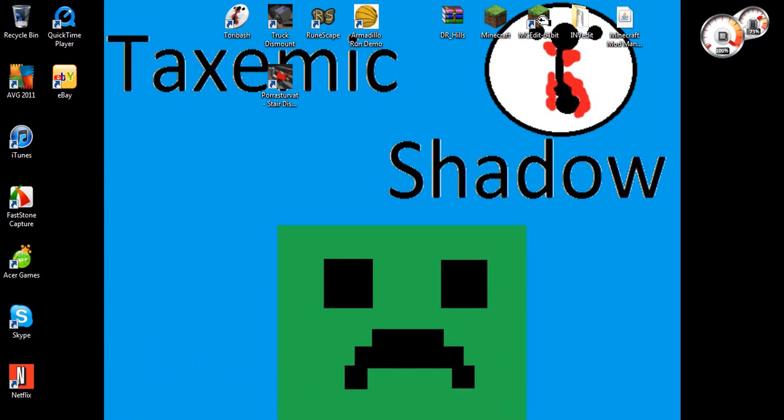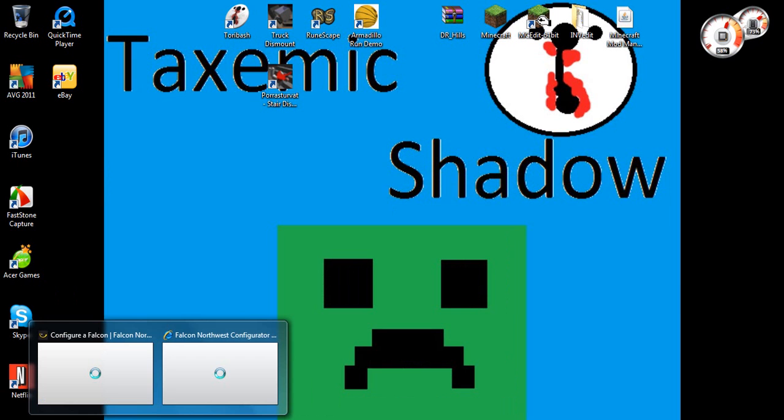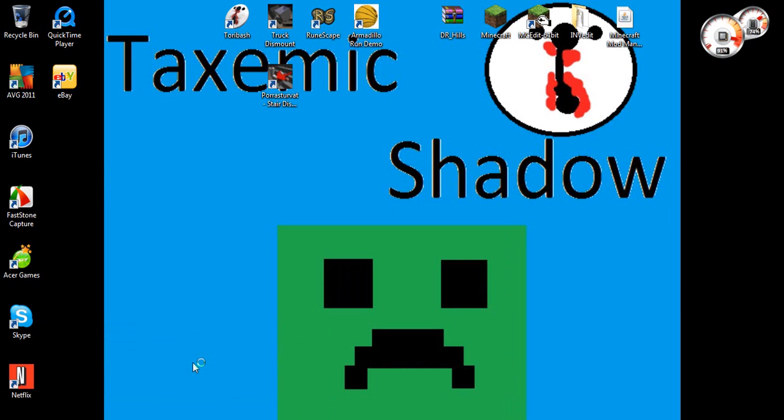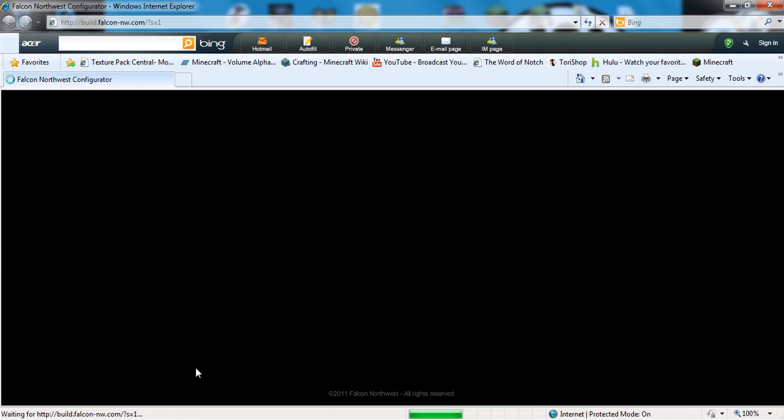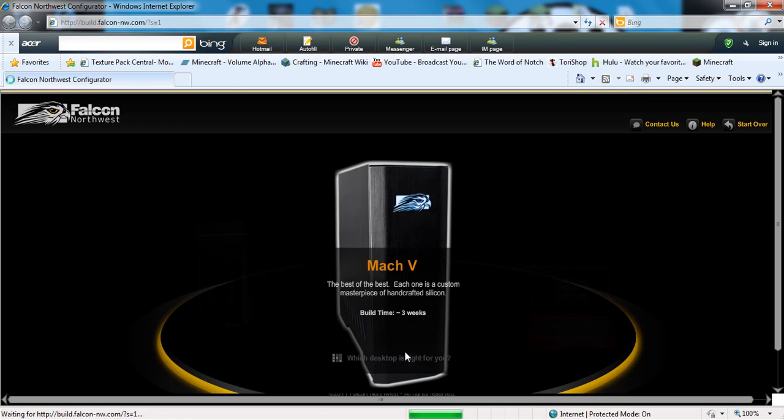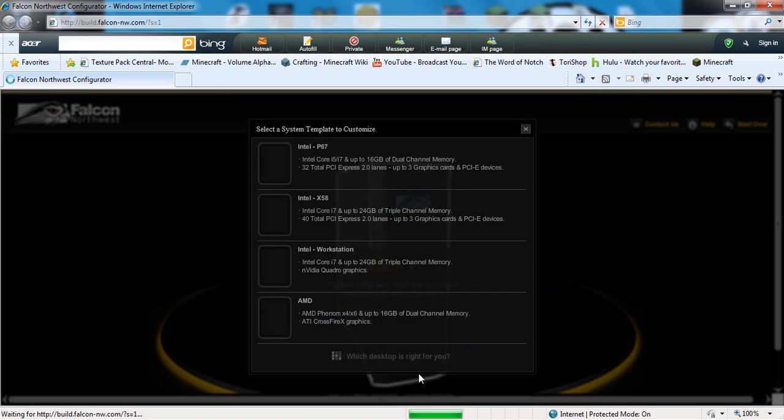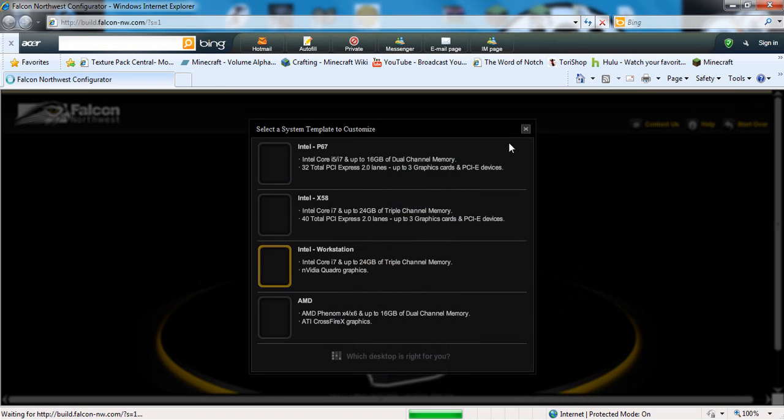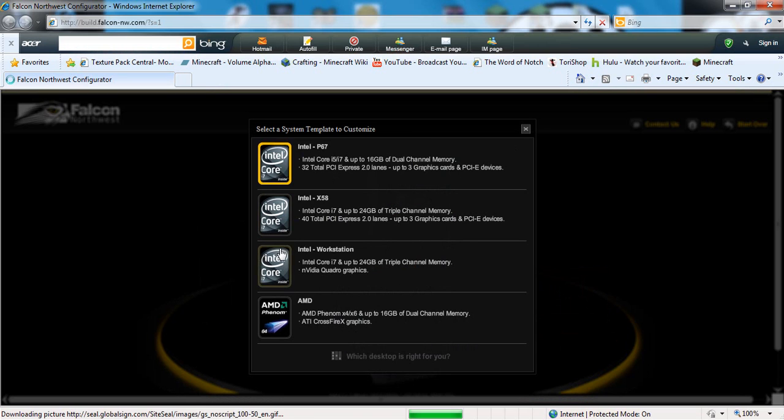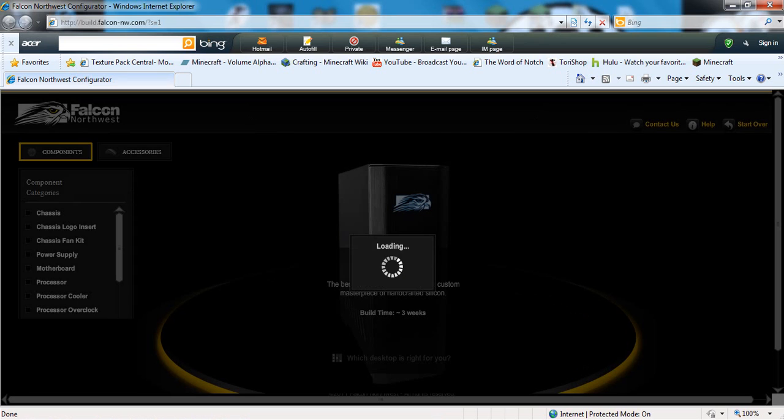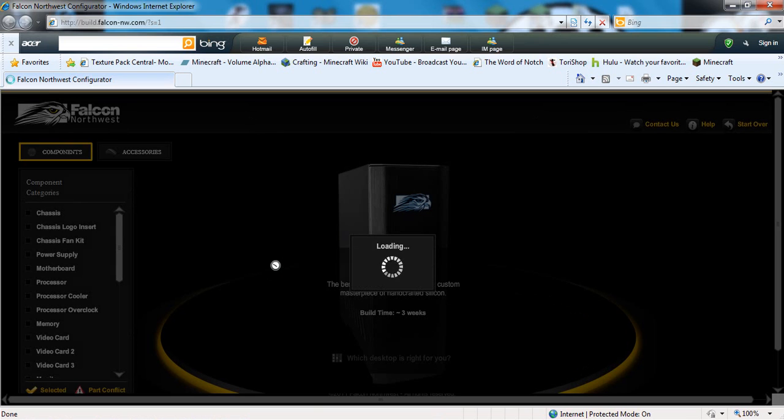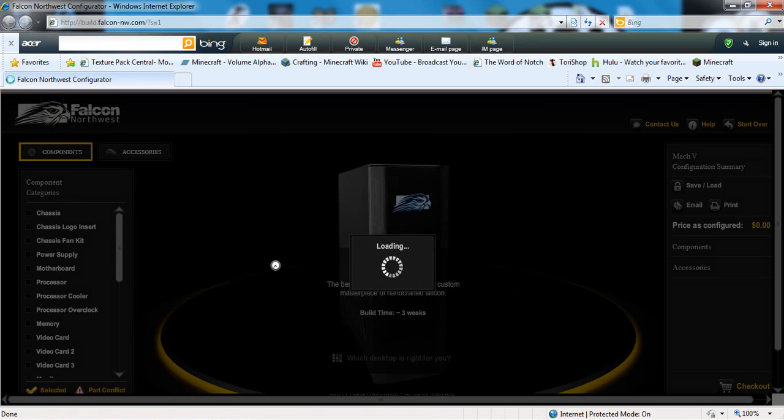It's actually still configuring the product in Mach 5 Configure. You have a choice between Intel P67, Intel X58, or Intel Workstation, which is the absolute best, or AMD. I'm just going to go with the best Intel because they're reliable.